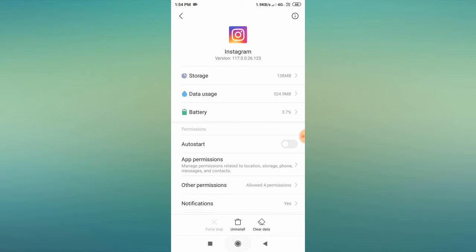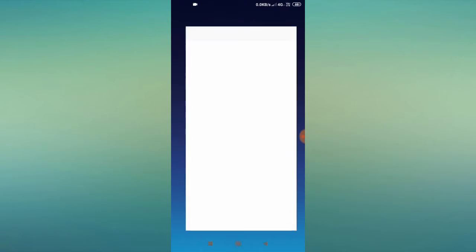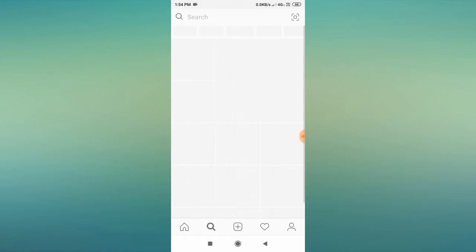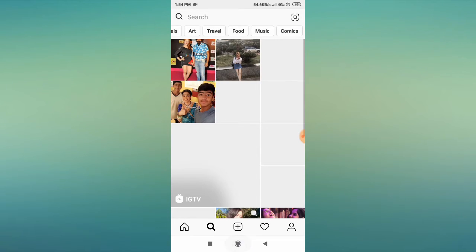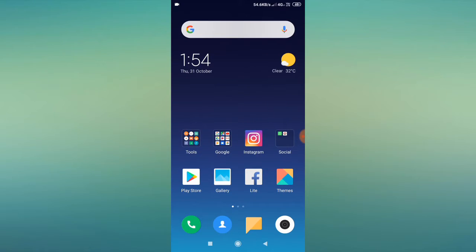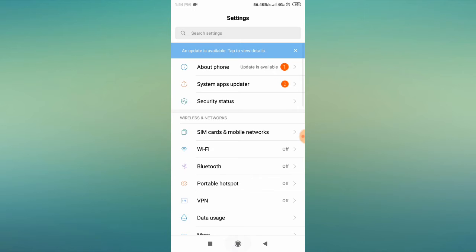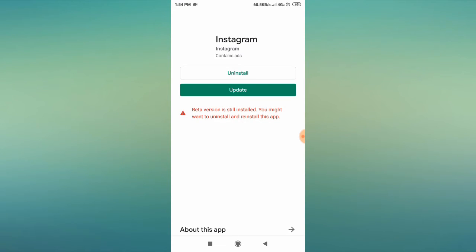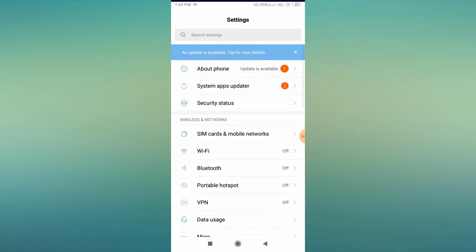Go back and restart your mobile, then open Instagram and check whether your features are available and working properly. If it is still the same, the third option is to uninstall Instagram and then reinstall the app, and check again.